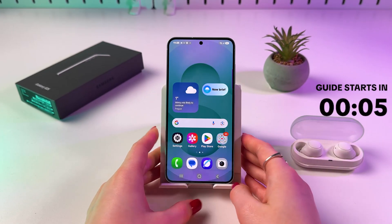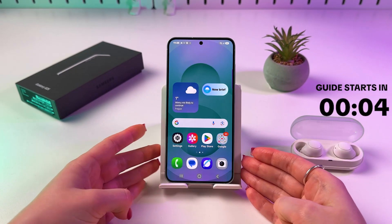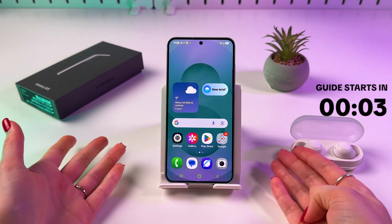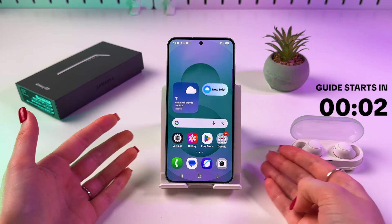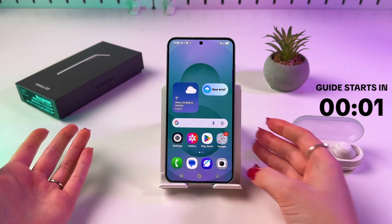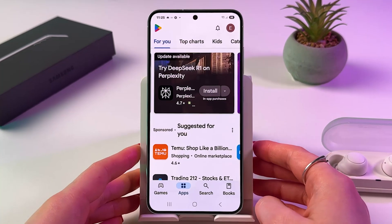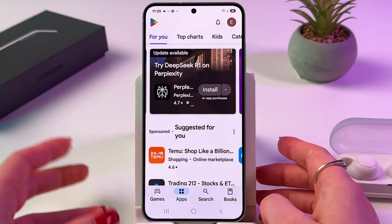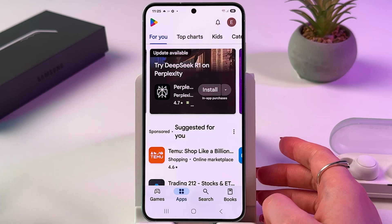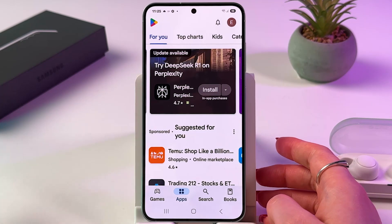Hi! To install apps on your Samsung Galaxy S25, you need to find and open your Play Store and make sure you're signed in to your Google account.